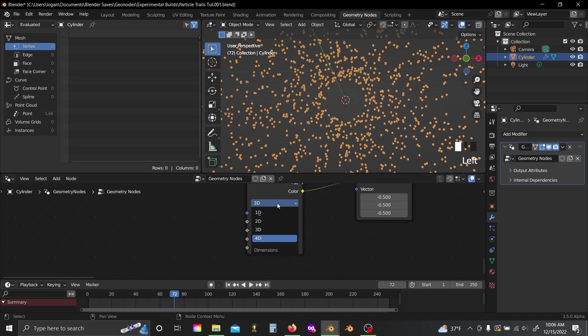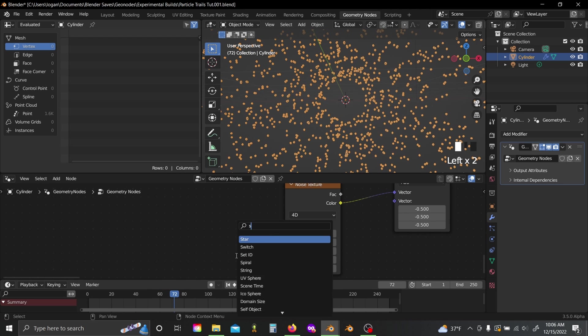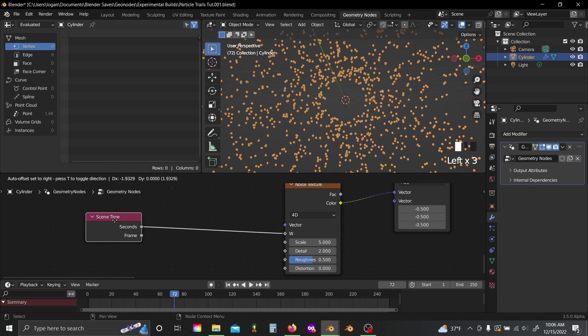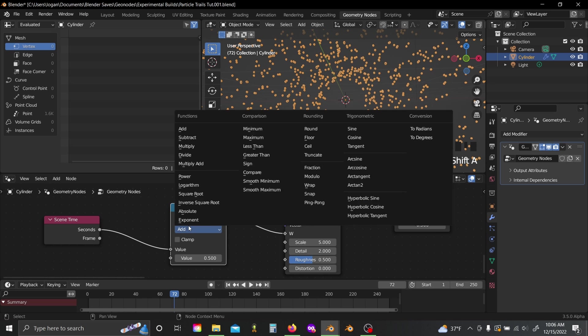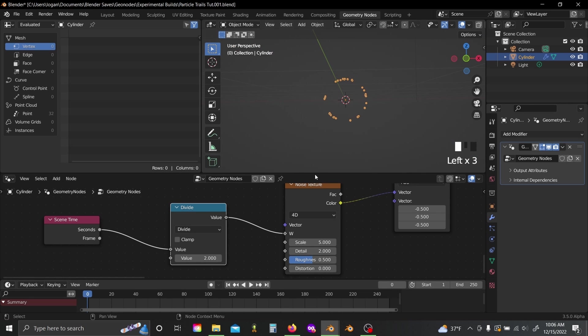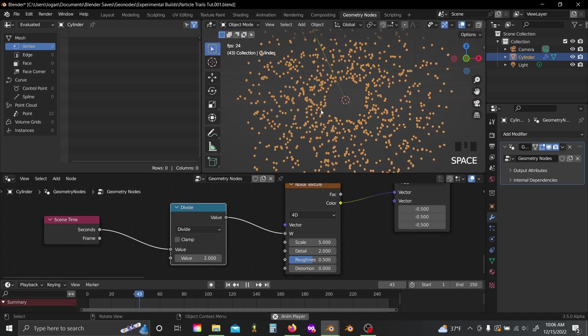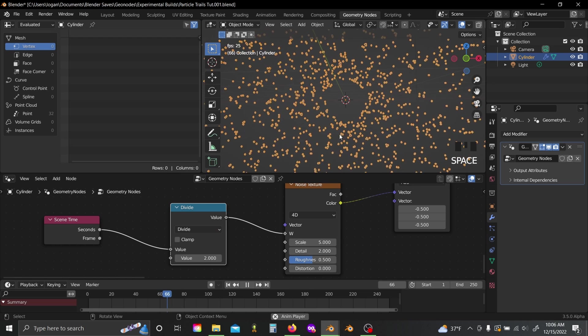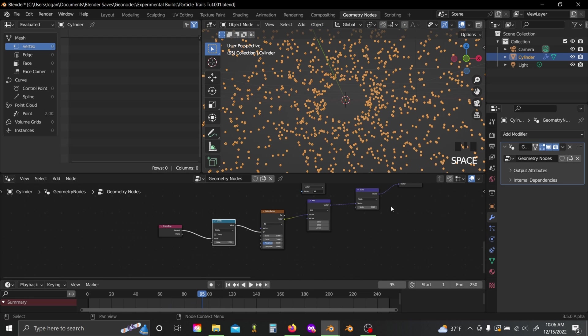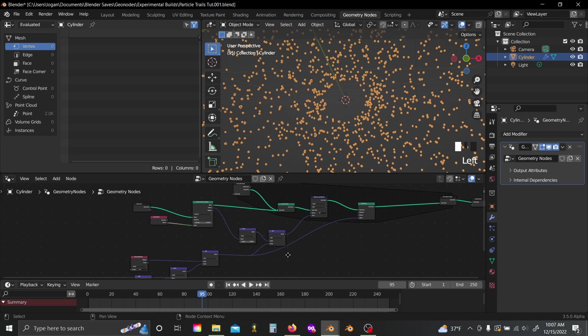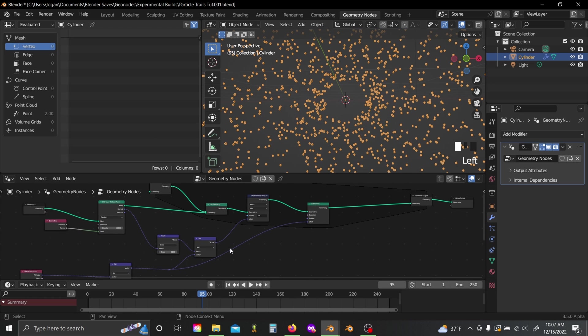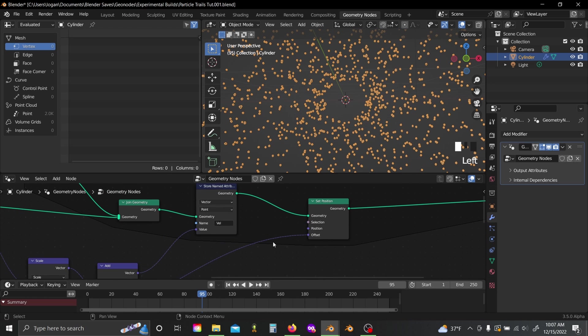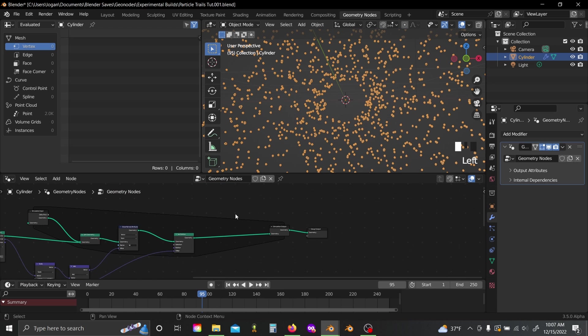Now you can set this to 4D, grab a scene time node, and plug the seconds into the W, and I'll grab a math node, maybe divide this by two, just so it's a slightly smoother animation. And yeah, that looks pretty good to me. You can also use the node setups that we built in my last two tutorials. For this as well, it's 100% compatible. I'm just using this simple setup for the tutorial.